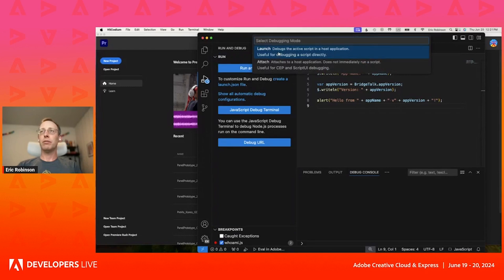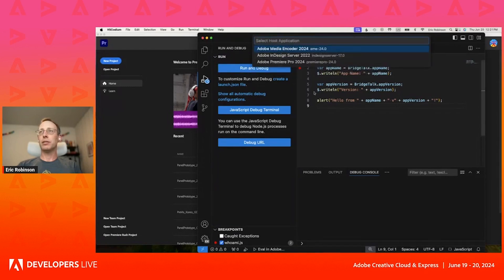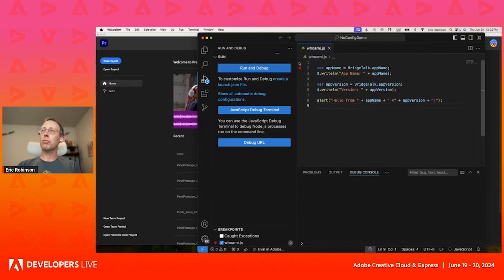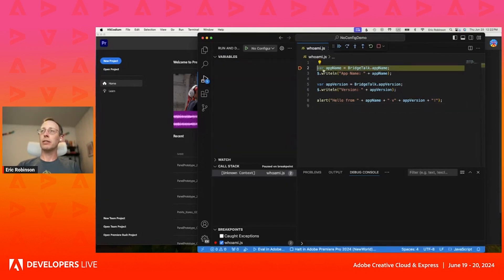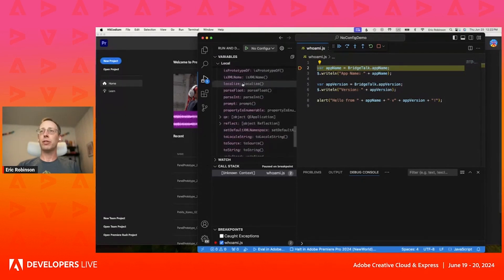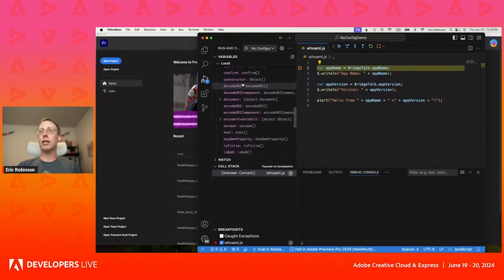I'm going to click Run and Debug and launch it. Since this is a file and not just an unsaved text buffer, I can launch instead of attach. I'll select Adobe Premiere Pro, click that, and it's going to connect. Now I have all my variables for this context.